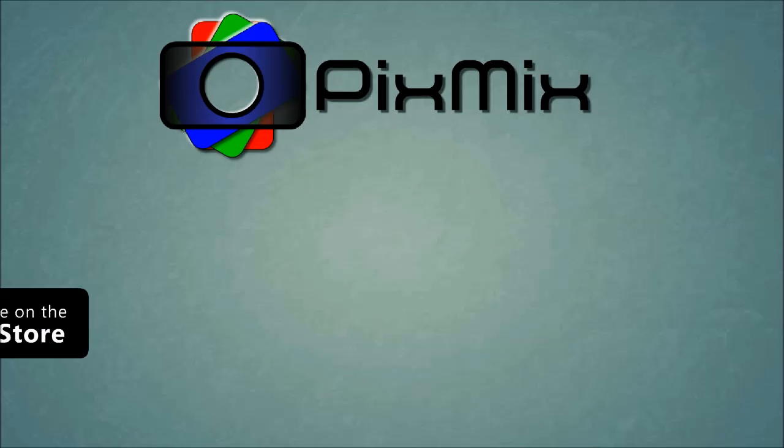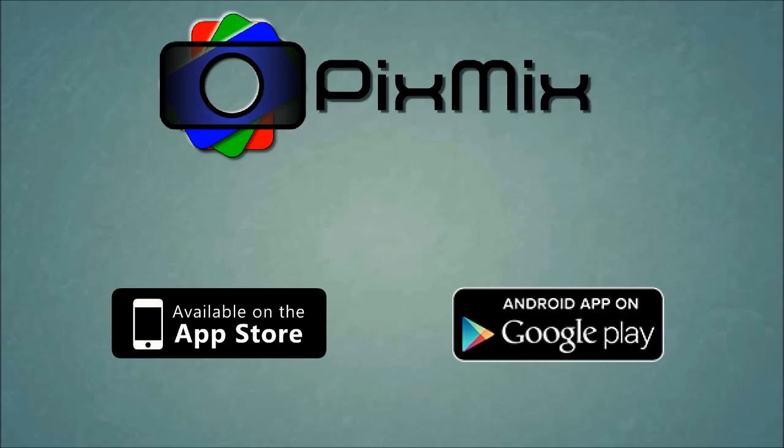Download Pix Mix now. Pix Mix is free on Android Market and in the App Store, installs in seconds, and is fun to use.